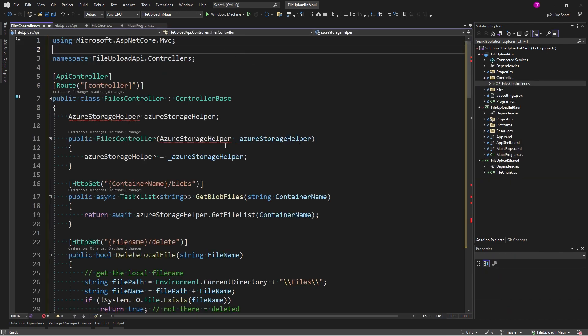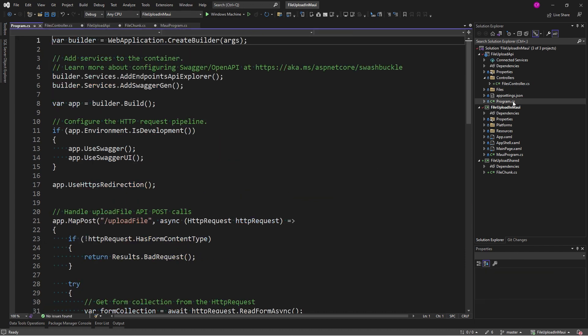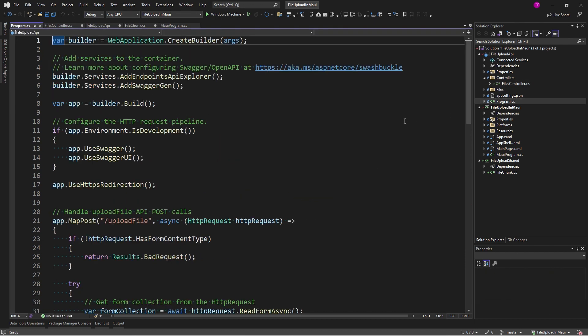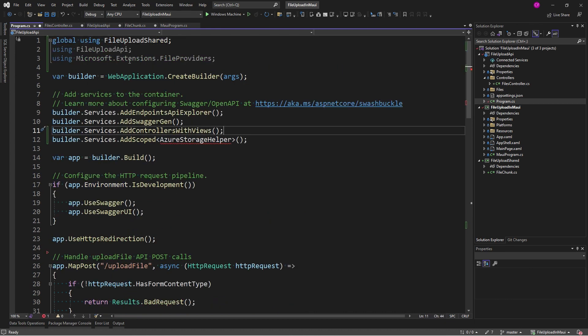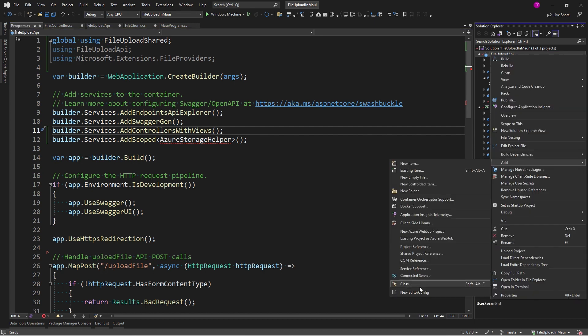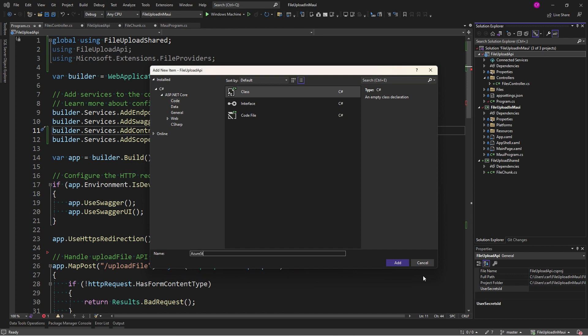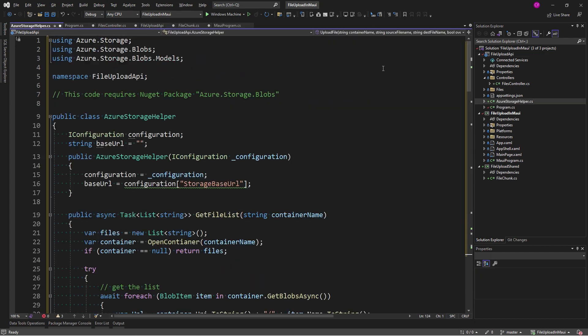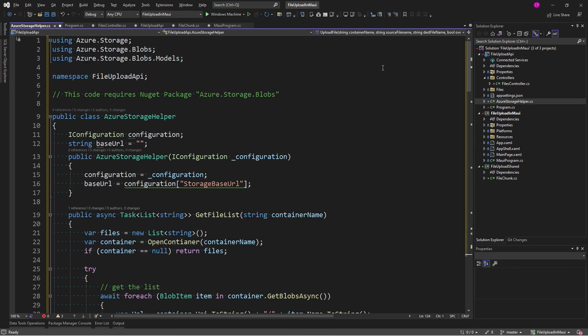You can tell there's some using statements missing here, but rather than add them here, I'm going to go to program and just update it with the global usings and everything else that we need. So, here's my global using the FileUploadShared. We're adding controllers with views. We're adding a scoped service Azure storage helper, which we should probably add right now. There we go. I'll talk about this in a minute.